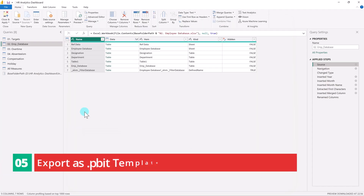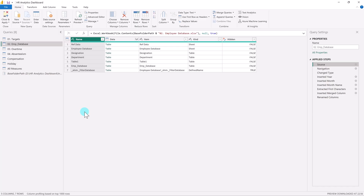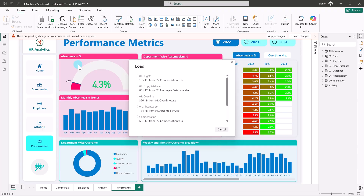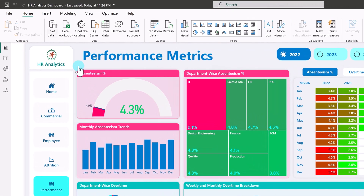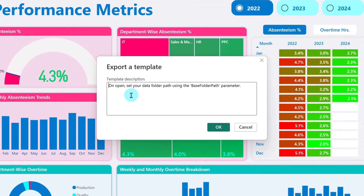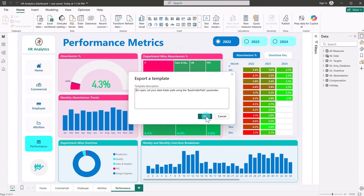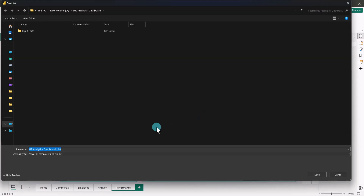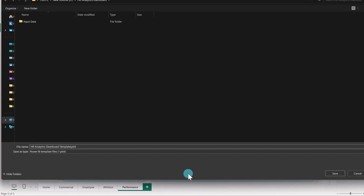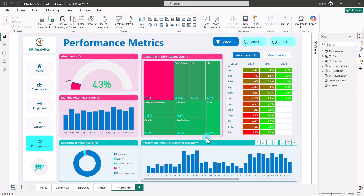Now we are ready to move to step 5: export as a .pbit template. Let's close and load the queries and wait for loading. Go to File, then Export and select Power BI template. You'll be prompted to enter a description — add one if needed. Click OK, choose the location, and save the file with an appropriate name. We have now successfully exported your report as a .pbit template.